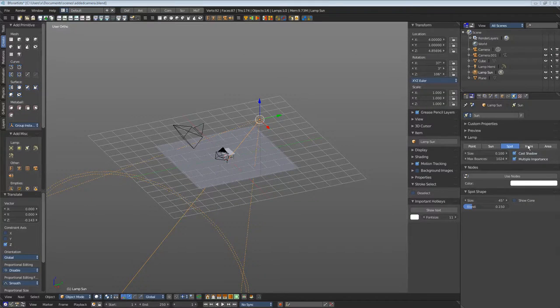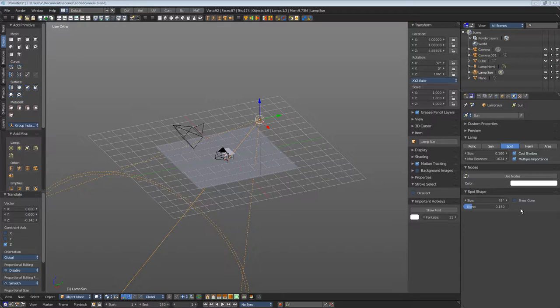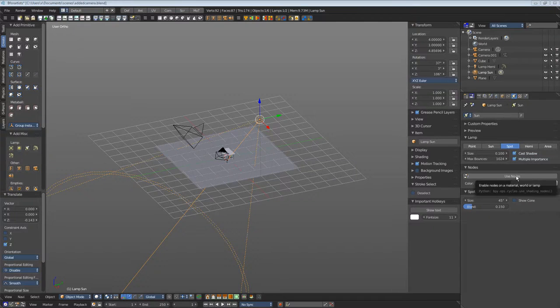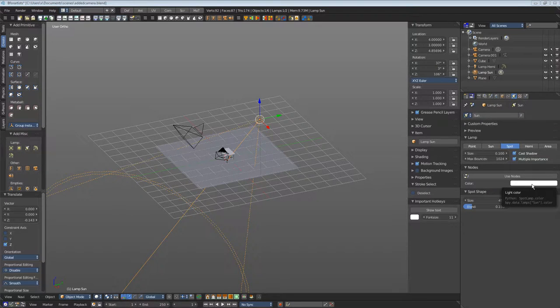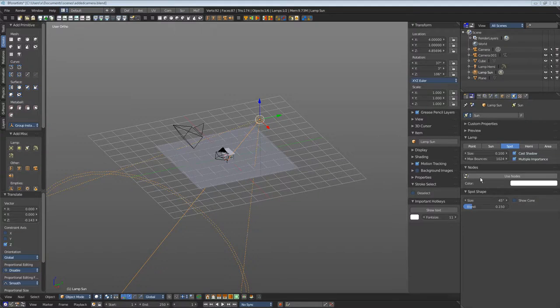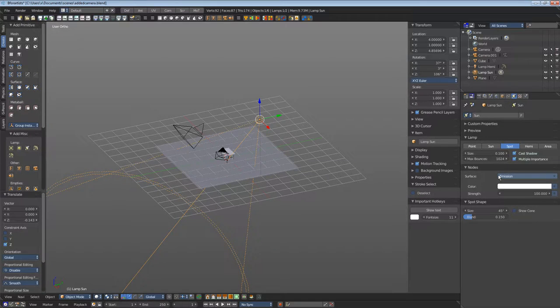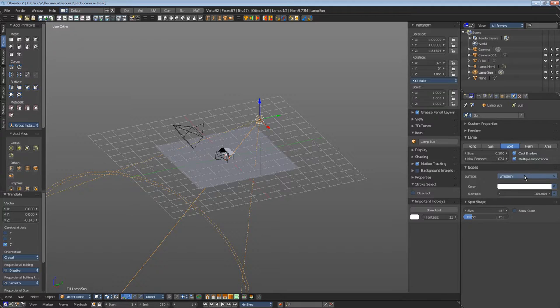Play around with the settings to get comfortable with. The important bit is use nodes. At the moment you can just adjust the color, not the intensity of this light. When you use nodes, then you turn this light here into an emissive material where you can adjust the strength of the light.